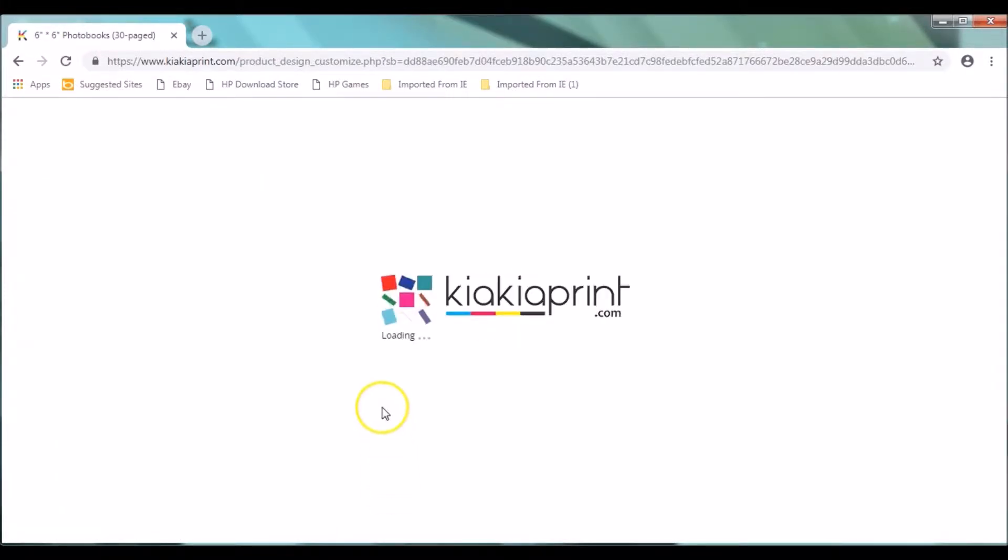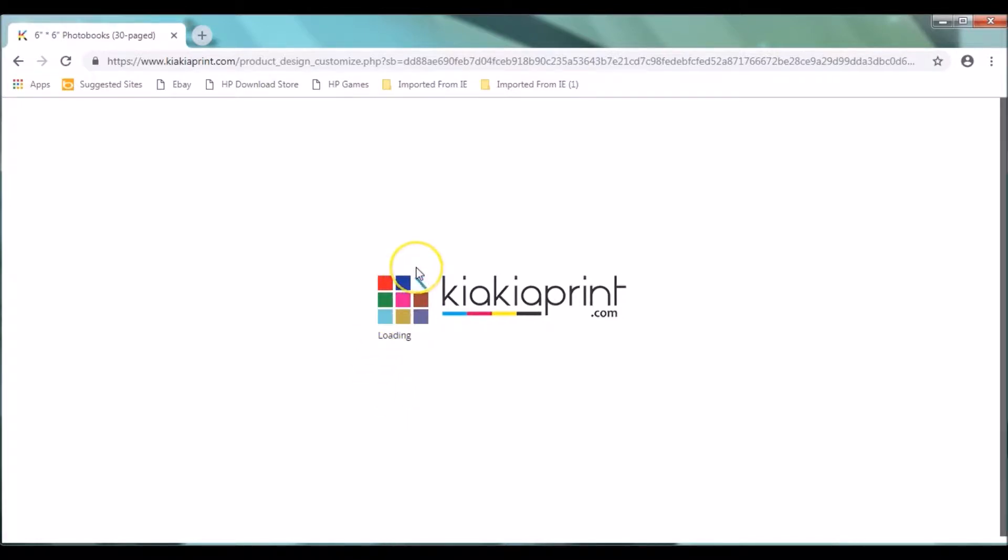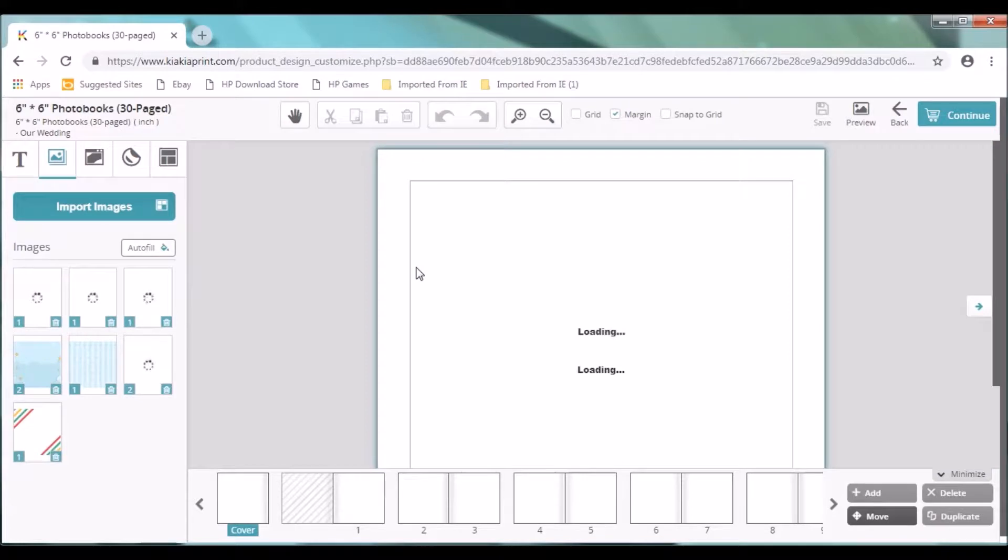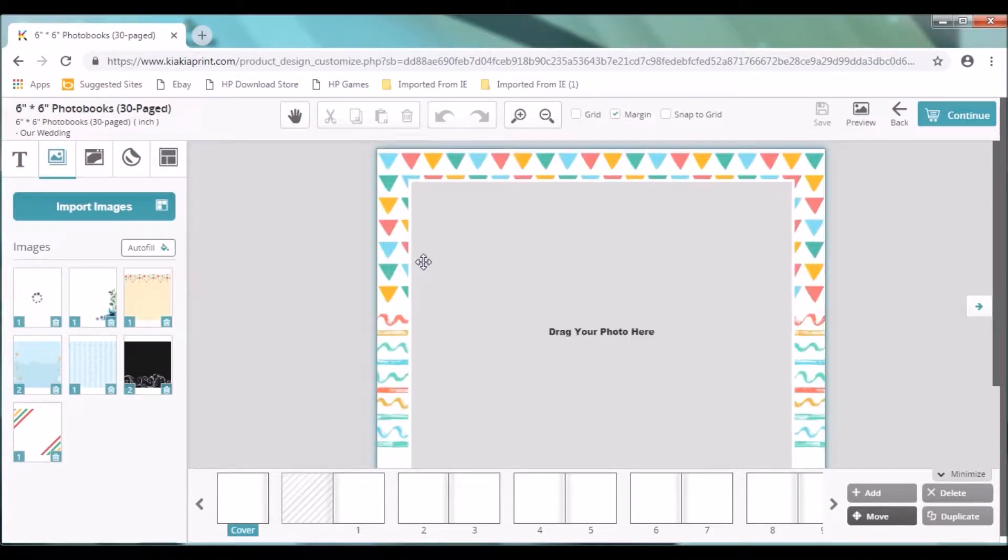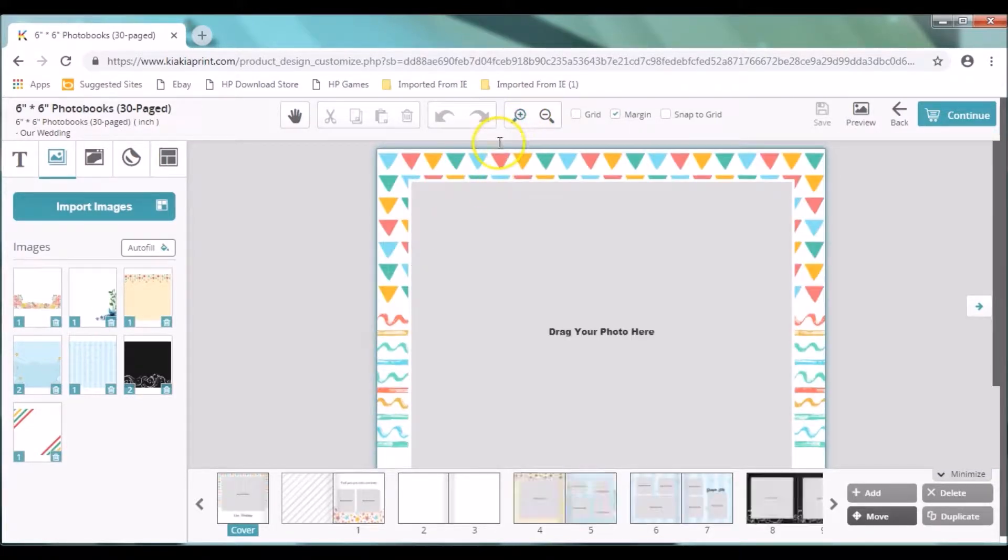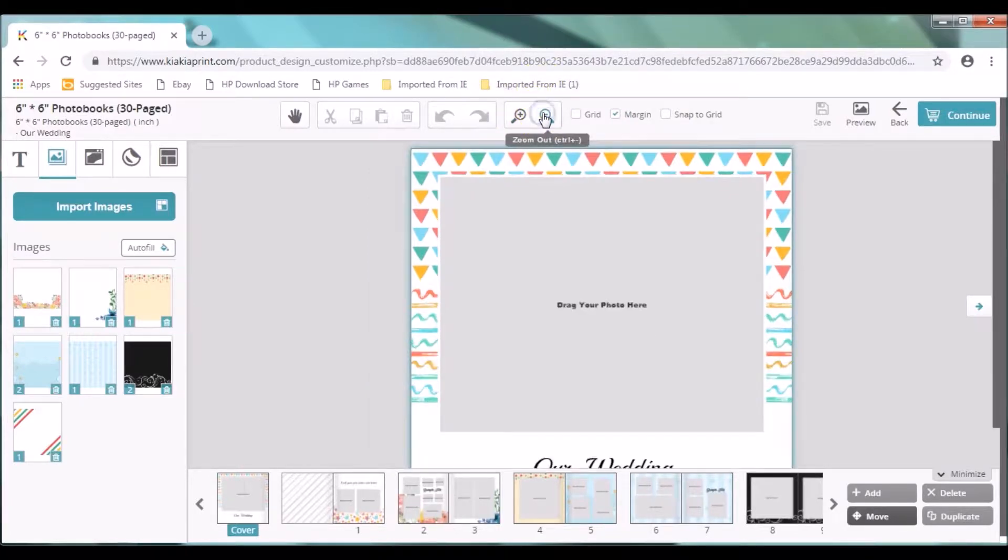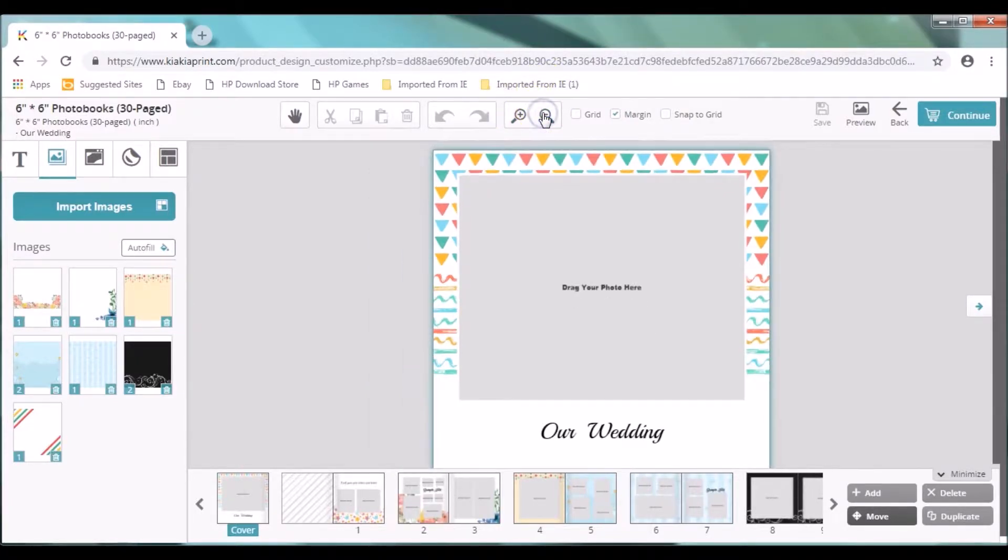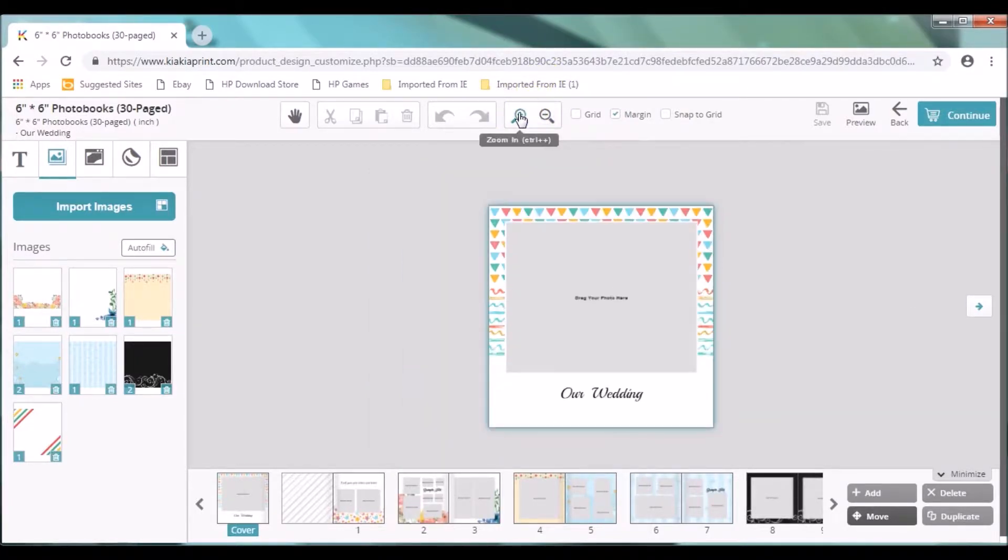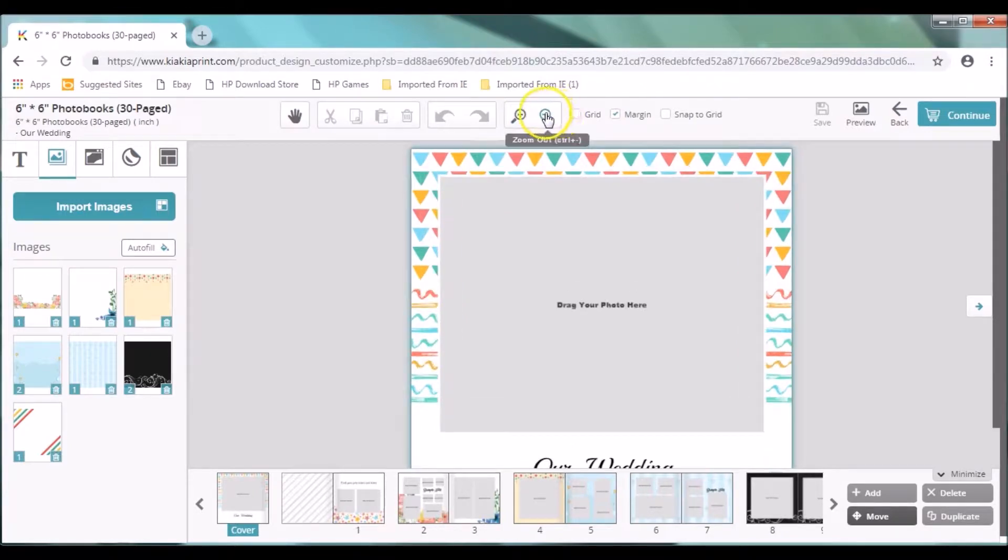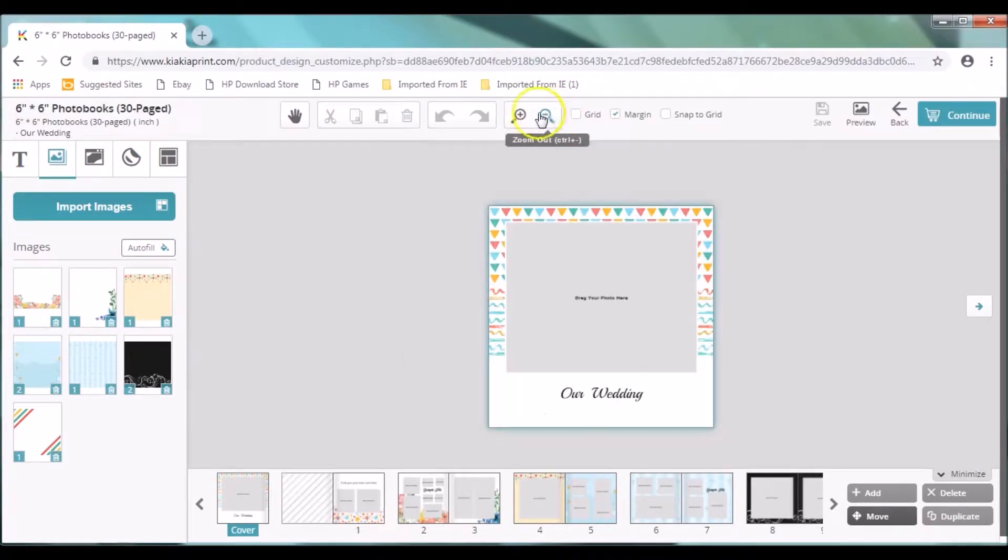This takes you to the designer studio. You can see kiakiaprint.com loading. Now we are on the designer studio. The very first thing you need to zoom in and zoom out. You zoom in and then you zoom out.